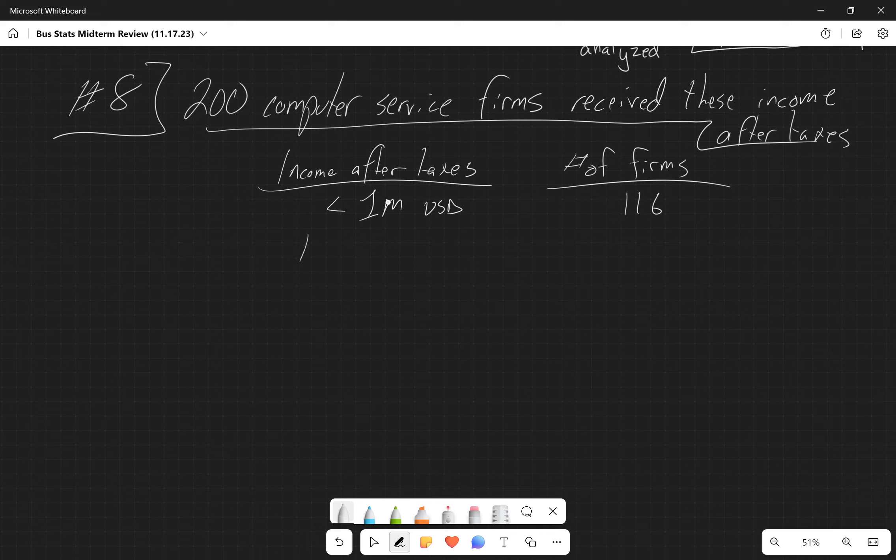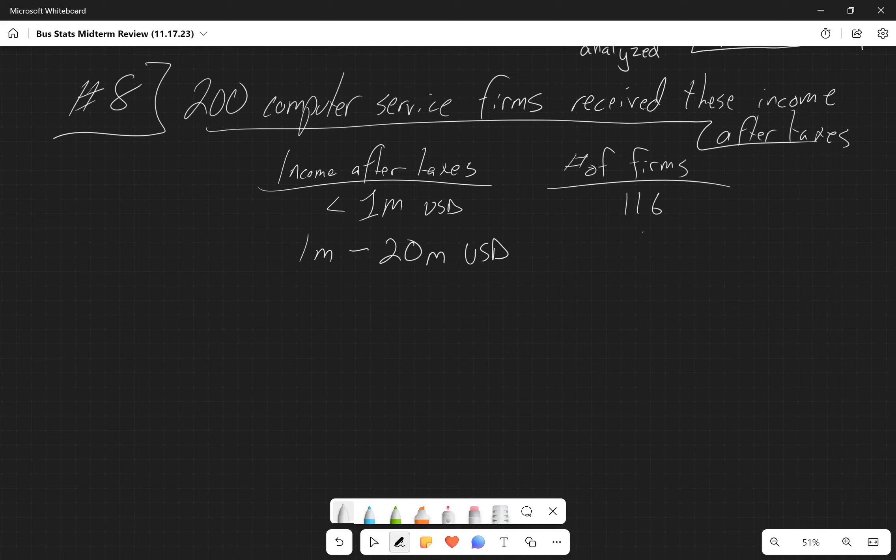Between 1 million dollars and 20 million USD is 68 firms, and then over 20 million dollars is 16 firms. So we're asked what's the probability that a particular firm has 1 million or more in income after taxes.